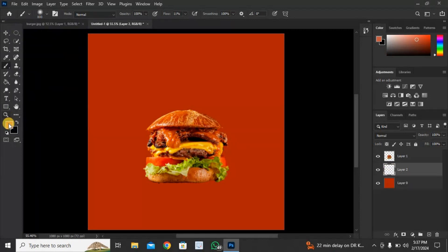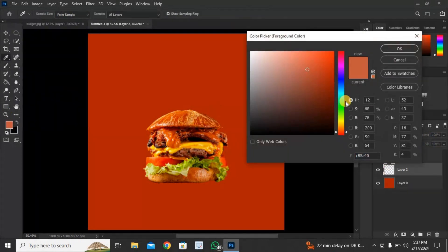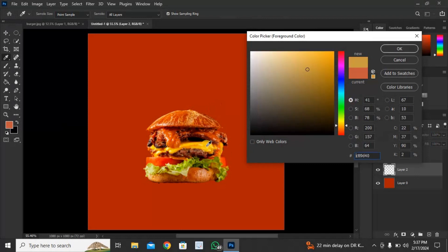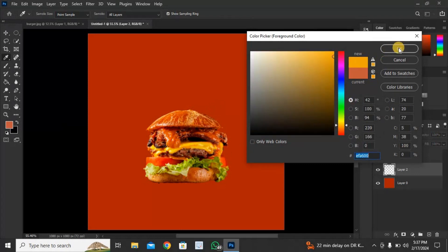Again, click here and pick a different color. Click here 3 to 4 times.